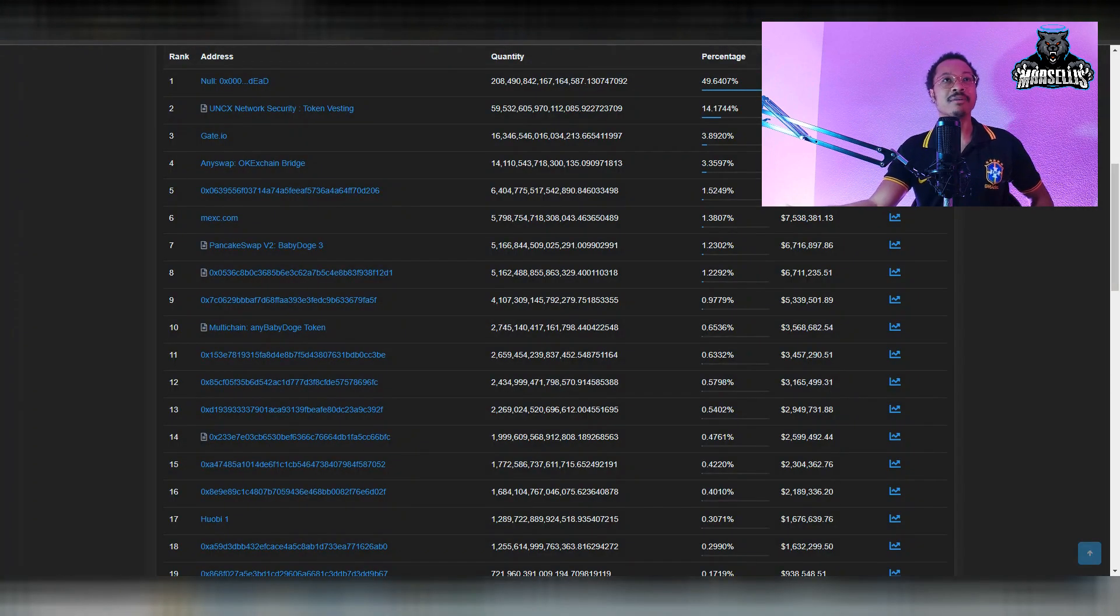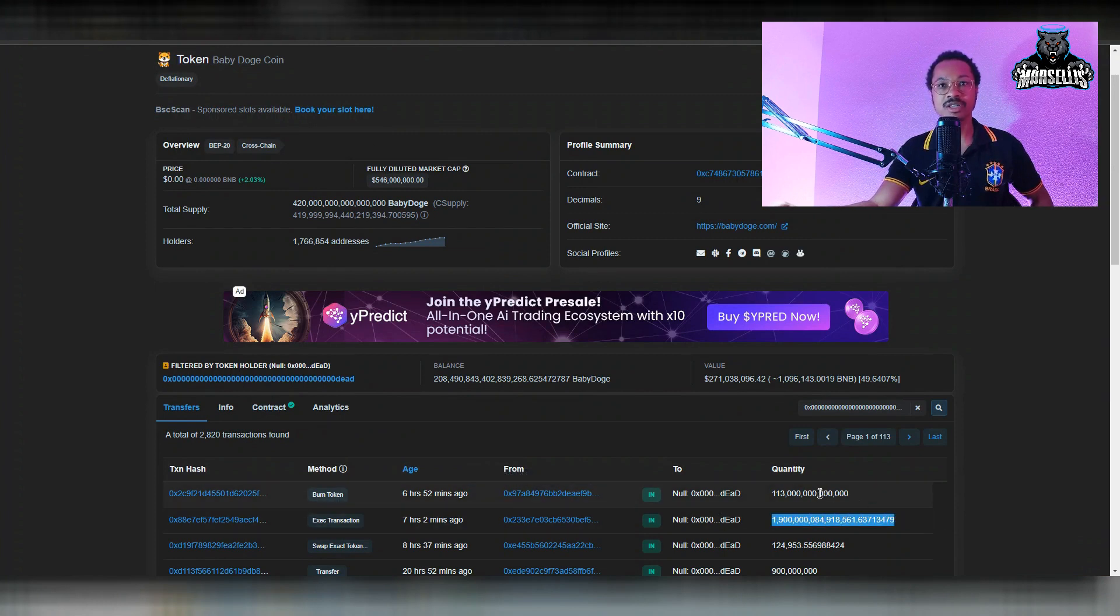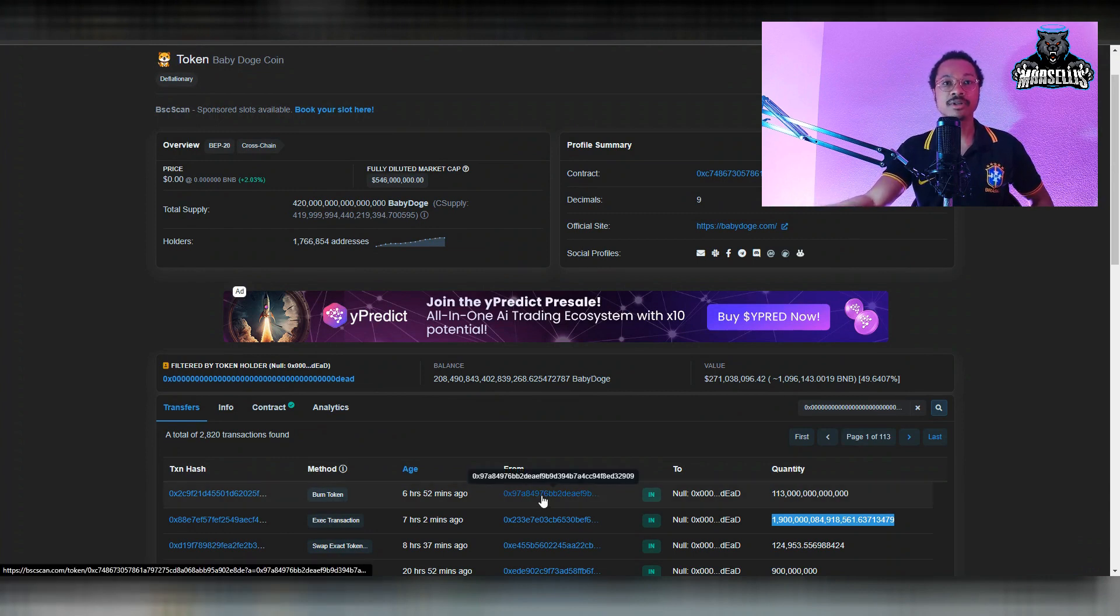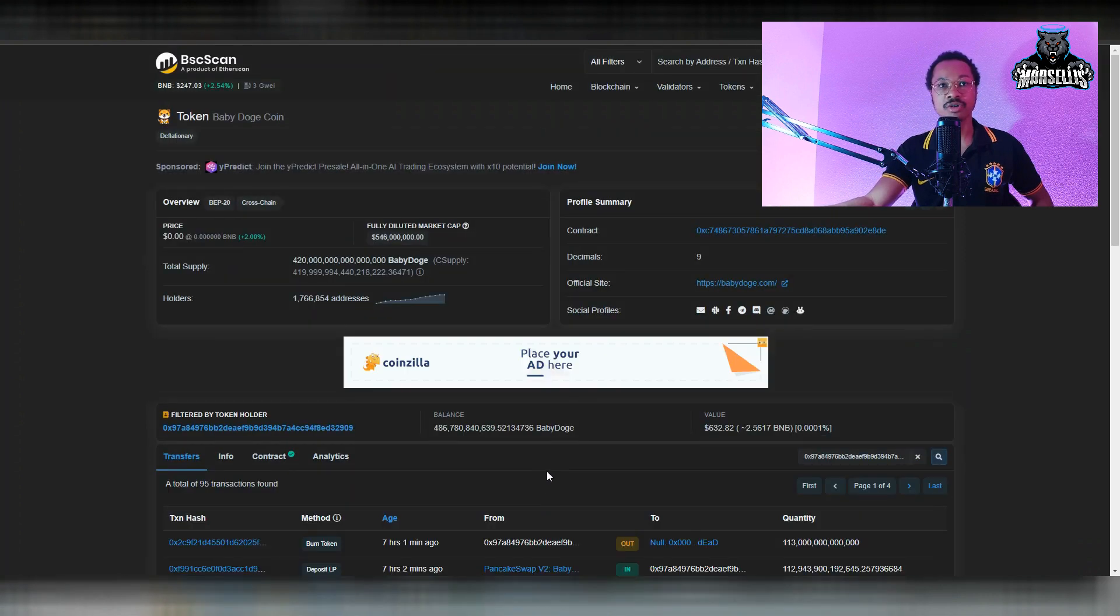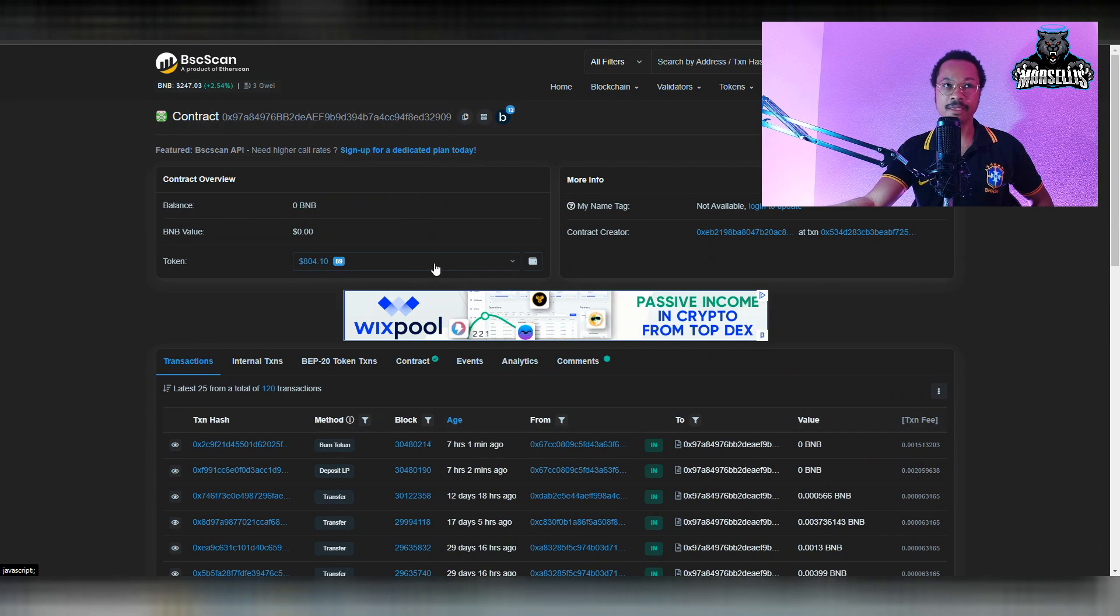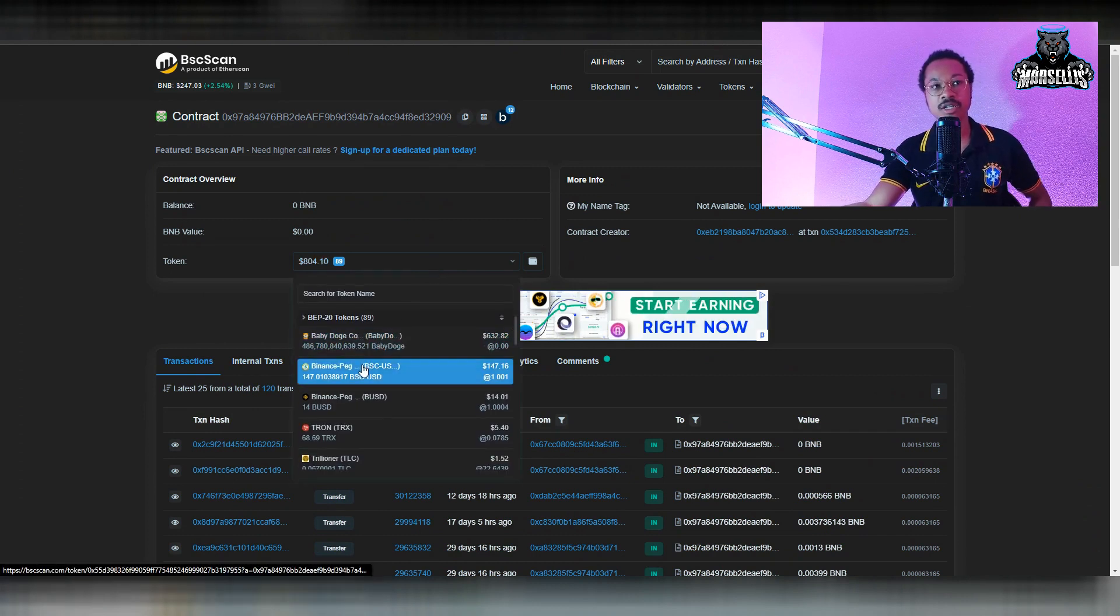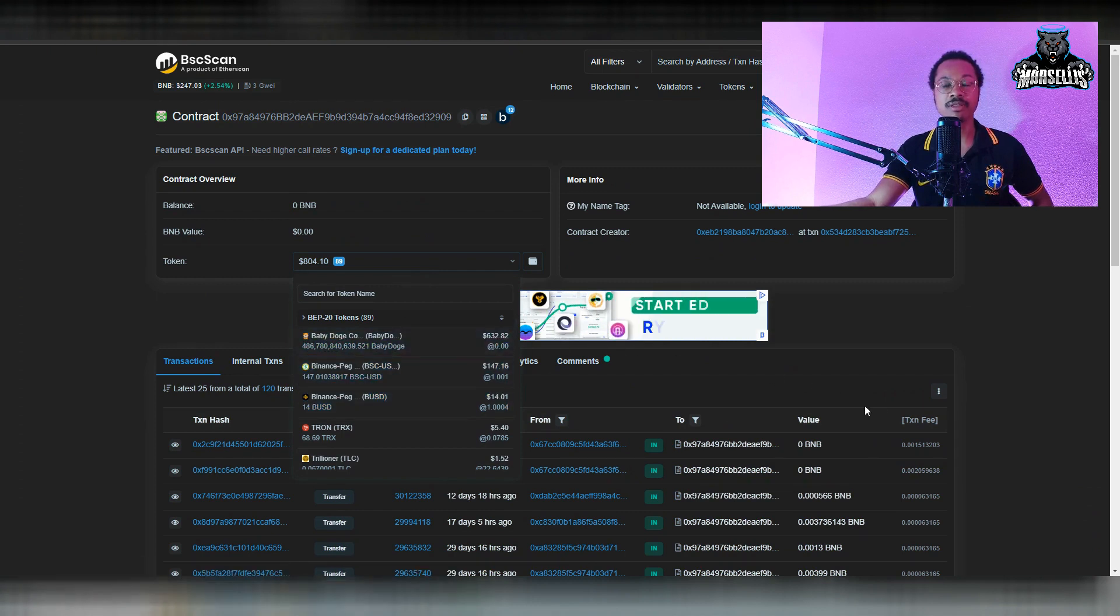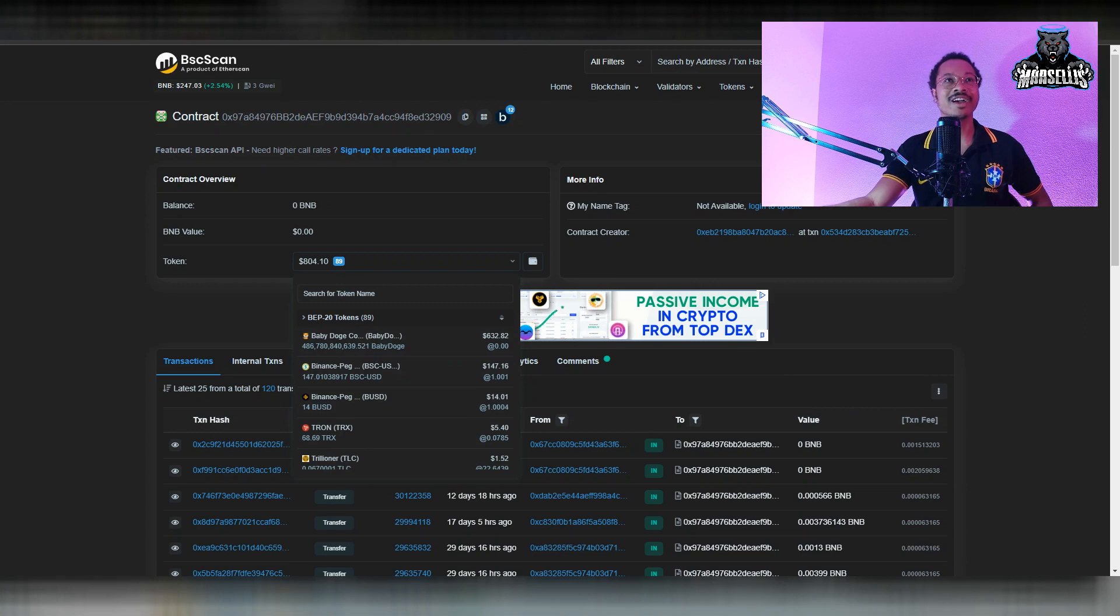As you can see here, we have the 1.9 quadrillion, and then we have this which is $113 trillion burned right after it. That's pretty interesting because the wallet it came from, I'm unsure which wallet this is because it's such a low point inside of Baby Doge. This is probably one of the dev wallets or marketing wallets. They burned $113 trillion, which is a lot of money. Shout out to them for burning.